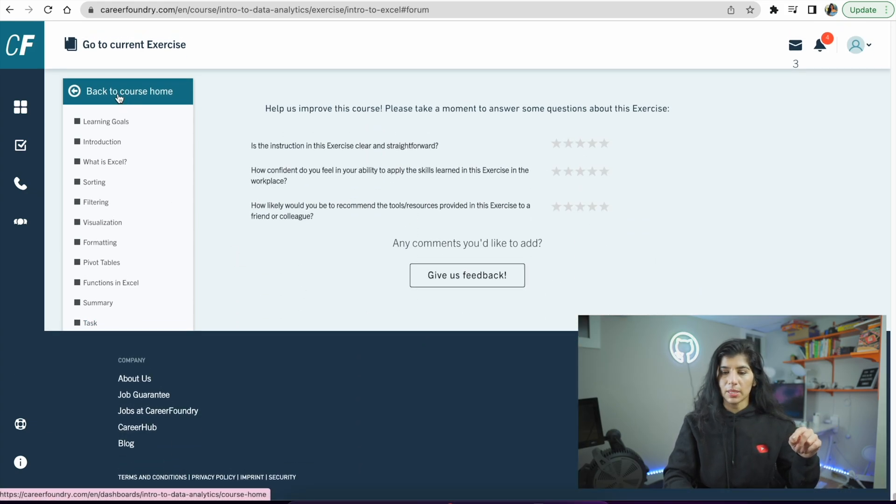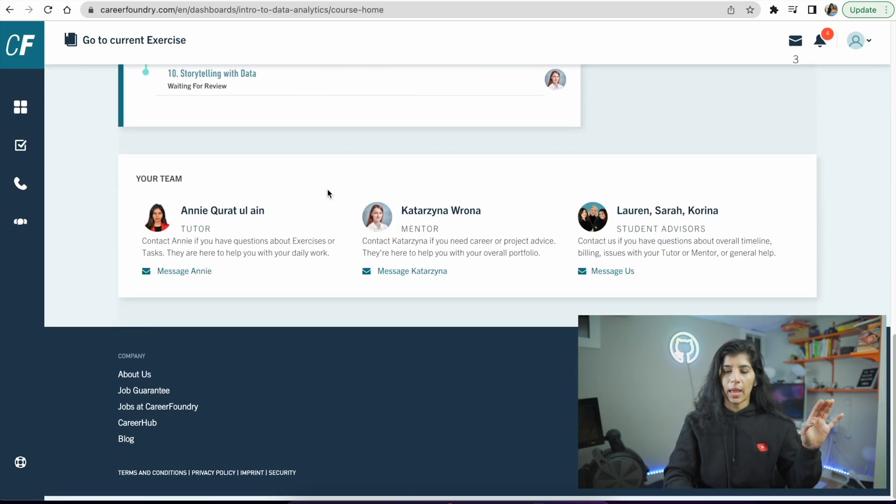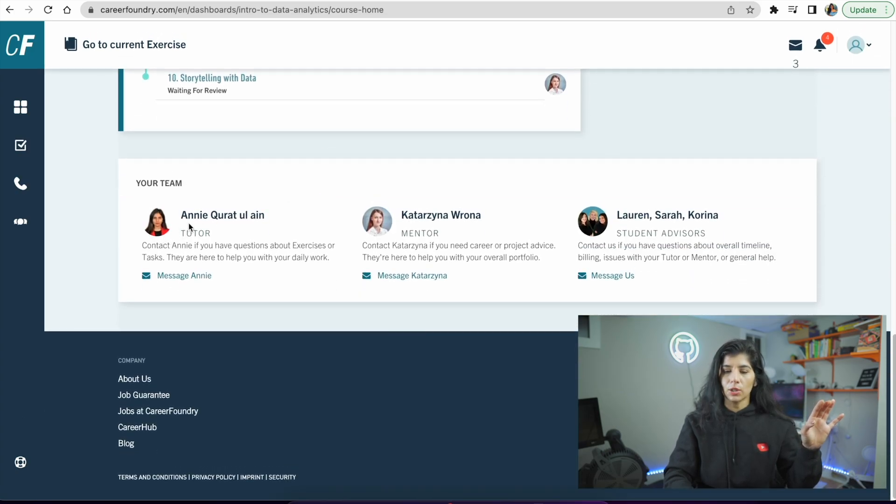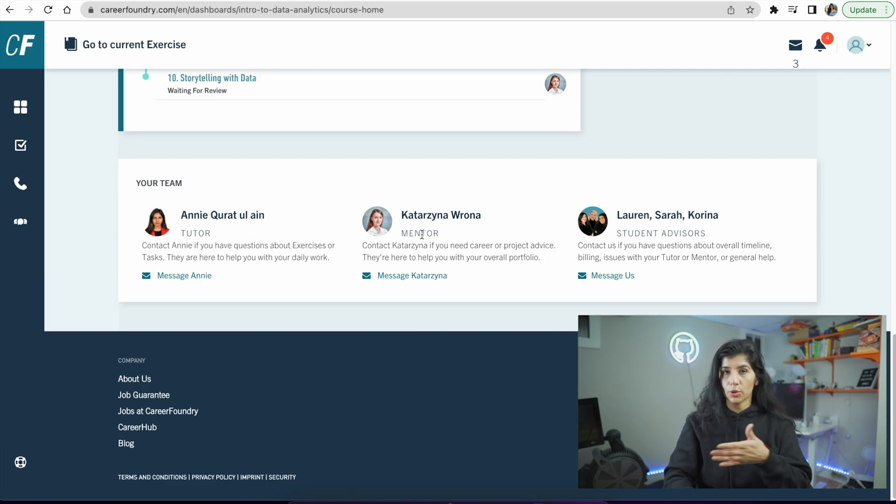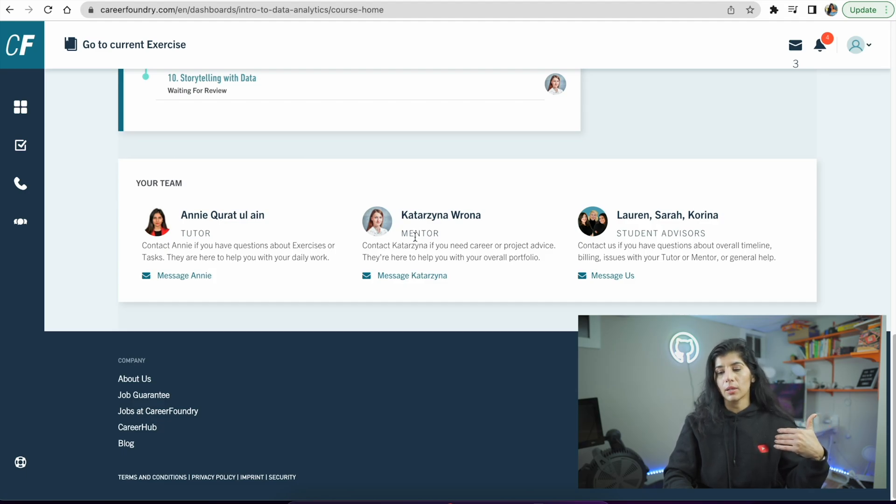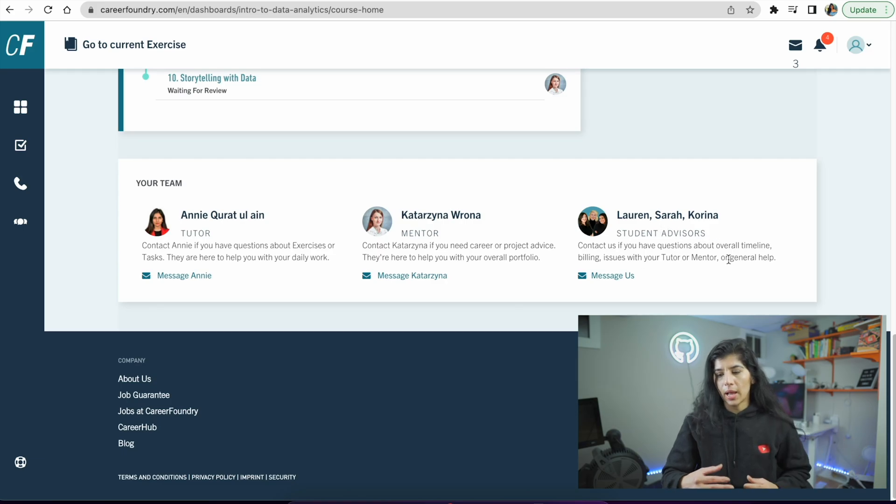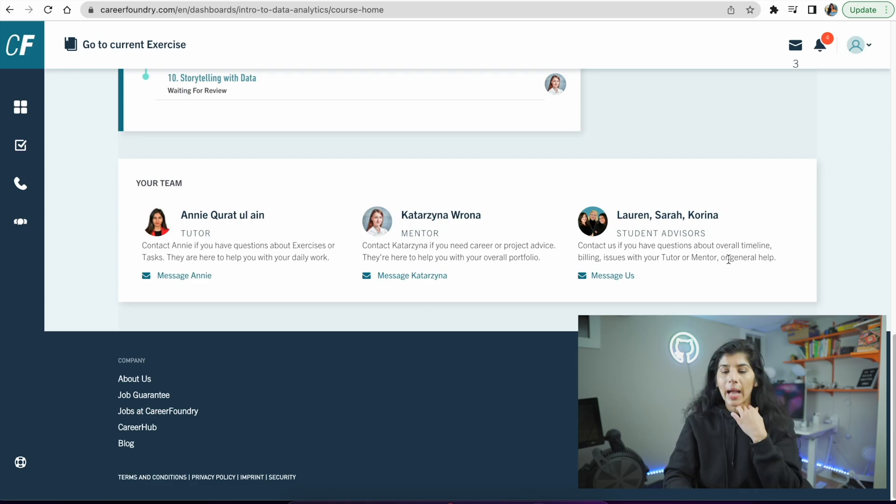One more cool thing I need to show you - for the course I'm assigned three people. I'm assigned Annie who is my tutor, I'm assigned Cassia who I met and she's my mentor one-on-one, and I'm going to show you my video where I got to meet her and how she can help. Then Lauren is my student advisor and she can help with more general questions related to your learning experience.